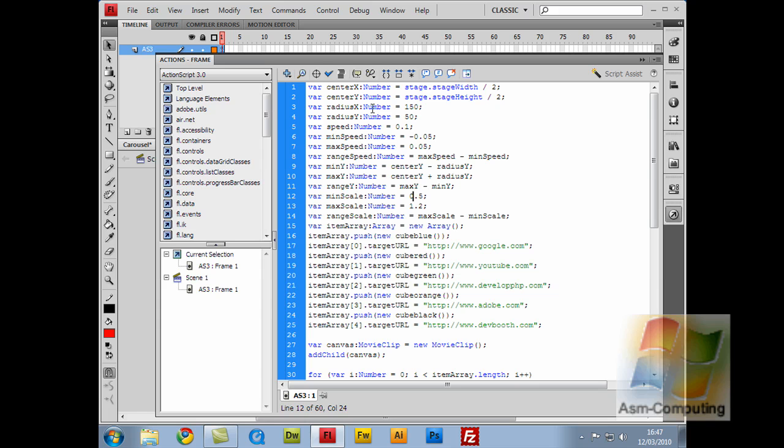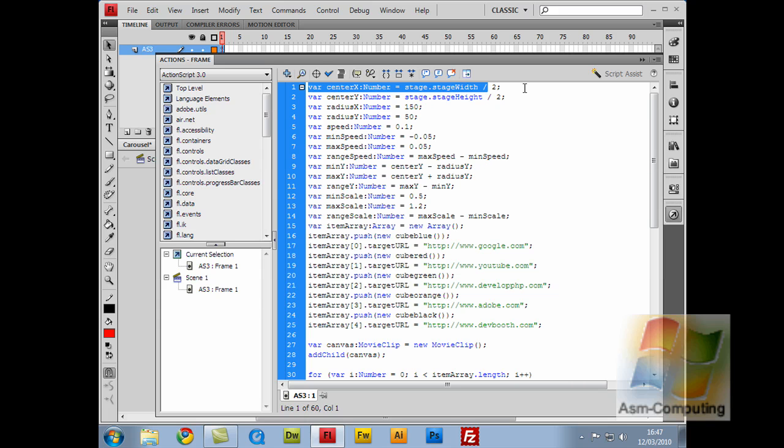So the first one is centerX, which is a new variable, which is a number. And that is equal to stage.stageWidth, so from left to right, divided by 2, which will give me my center point of the horizontal line on my stage. So imagine this being my stage and where my mouse is is roughly the center. That is what this line here will do. It will give us that center point, and that is where the radius will circle through.